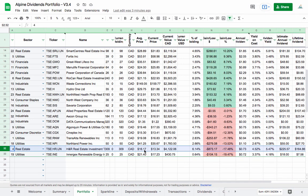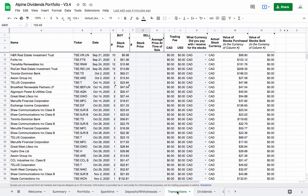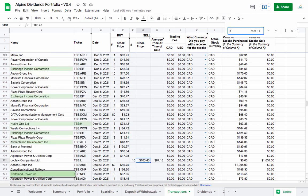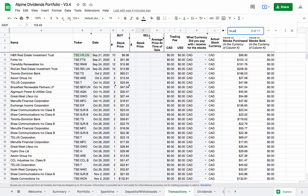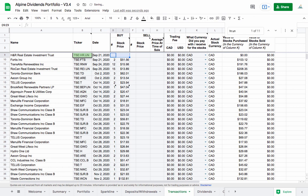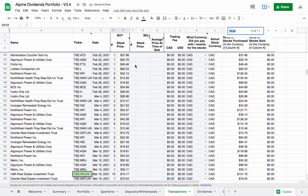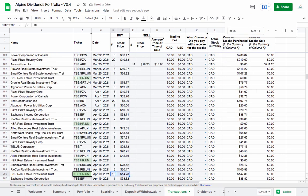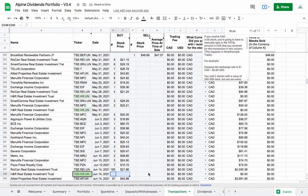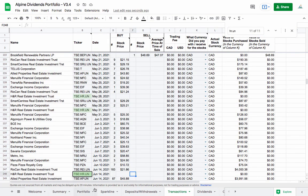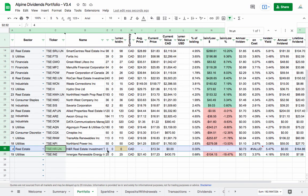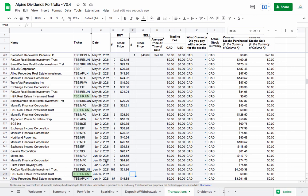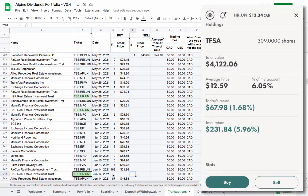I think the easiest way to update this is not to really mess around with the splits tab but to actually just go into the transactions tab. We're going to control F or command F HR.UN and I'm just going to come in and remove the number and price that I paid for each time we have HR.UN, so I'm just going to delete those and then carry on.